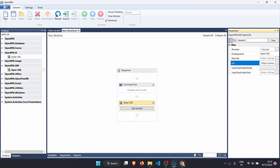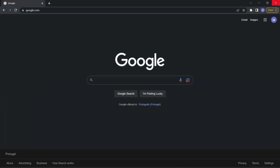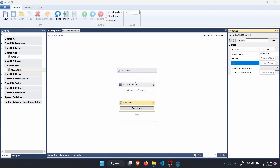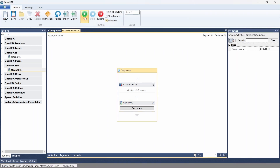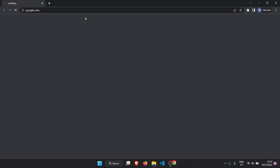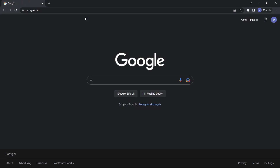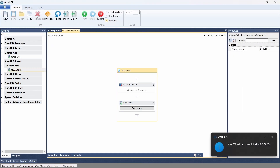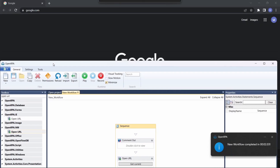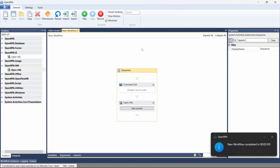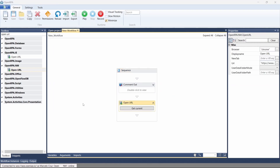Now if we close the browser and click Play, the browser opens on Google.com. Now that we are able to open the browser, let's learn how to close it.